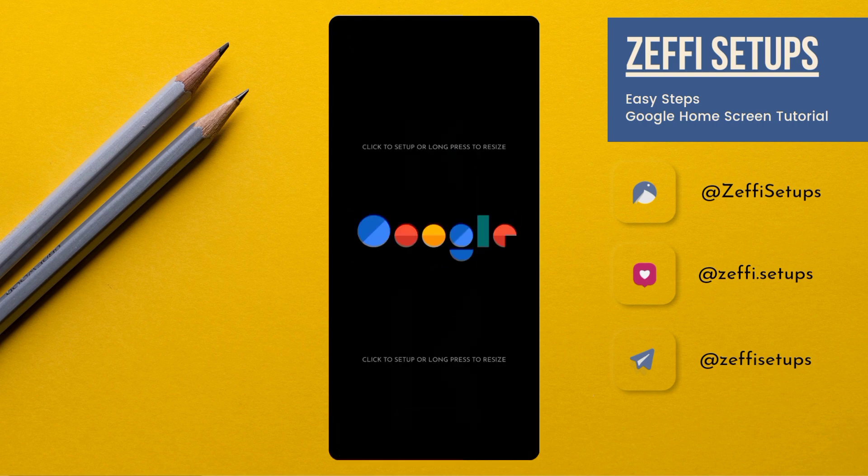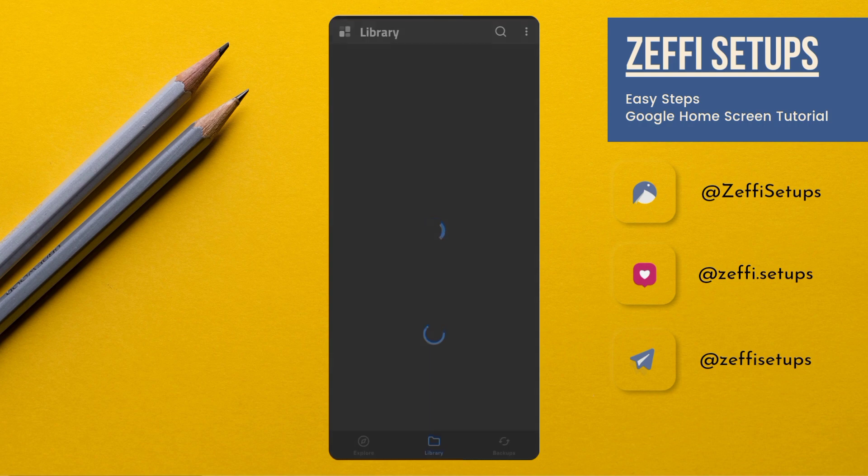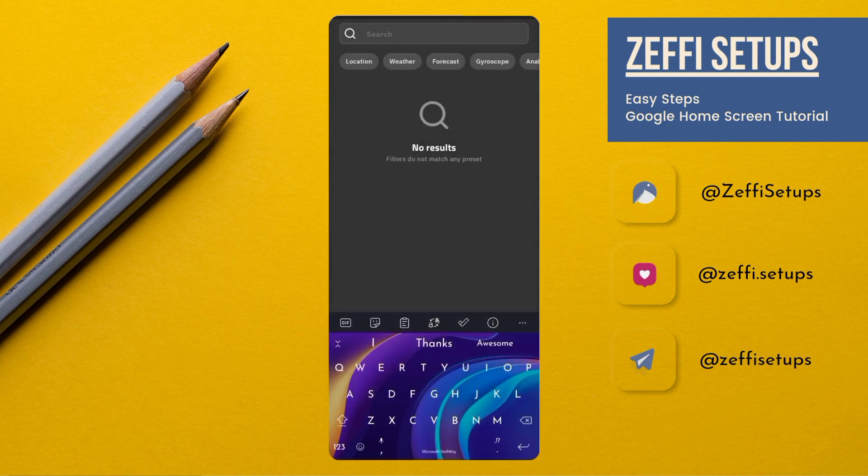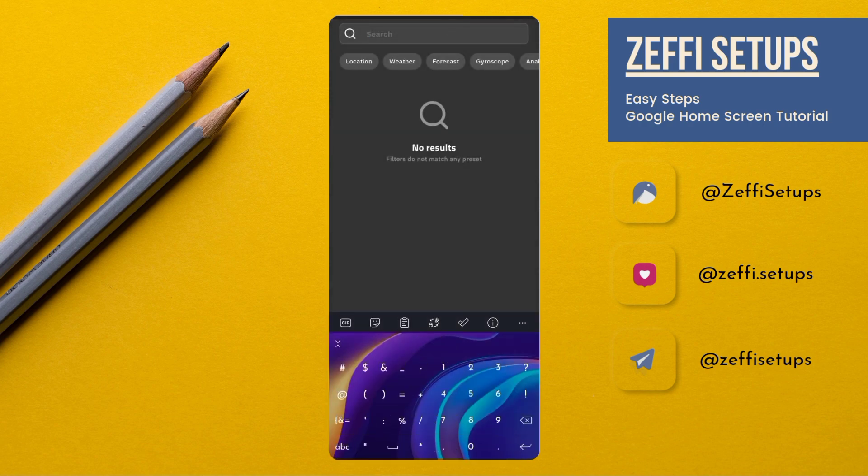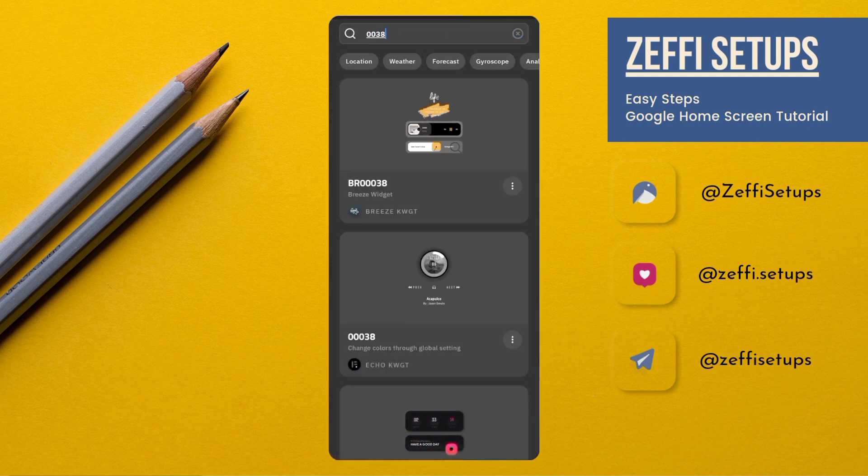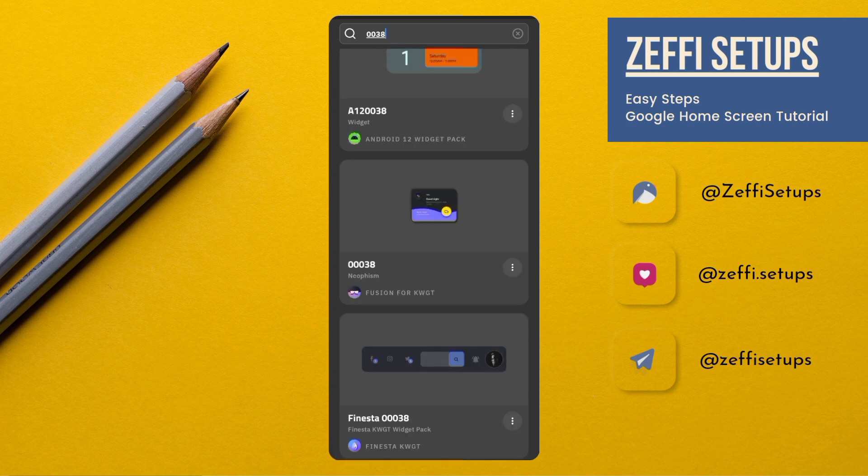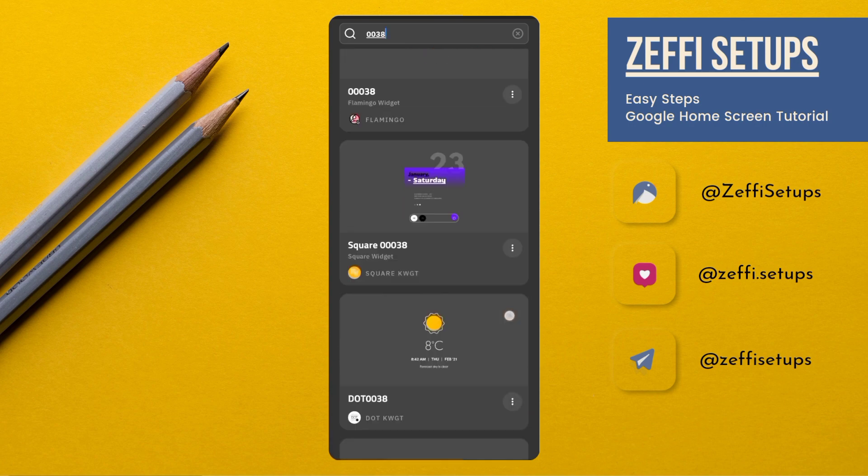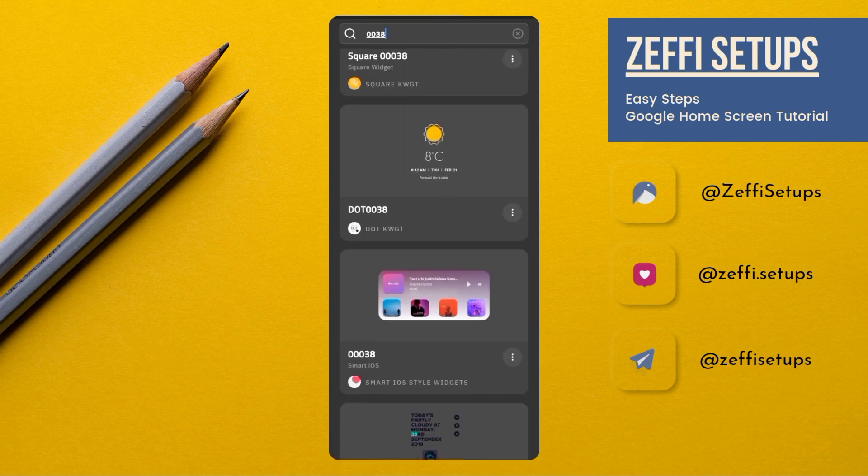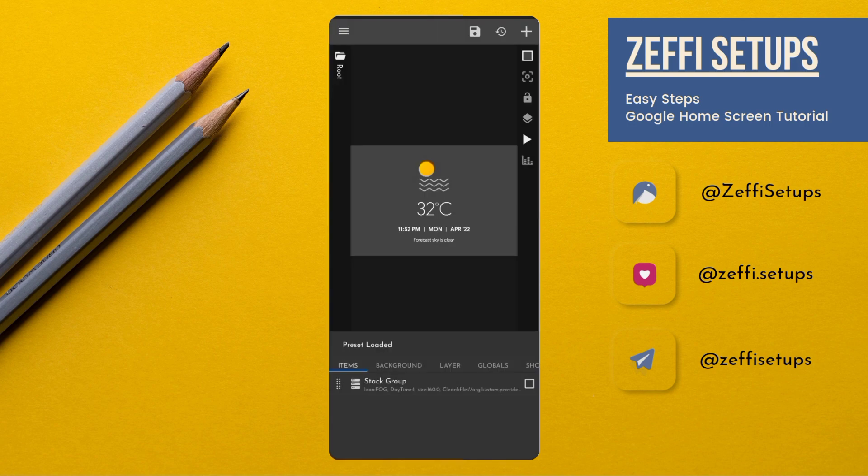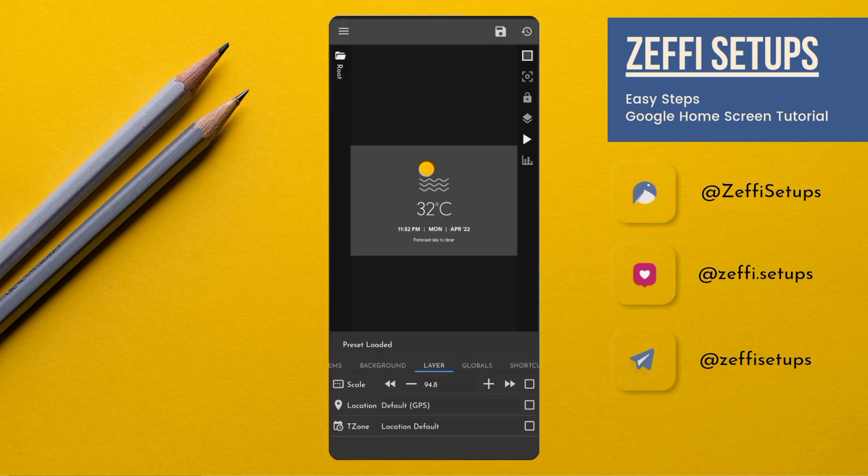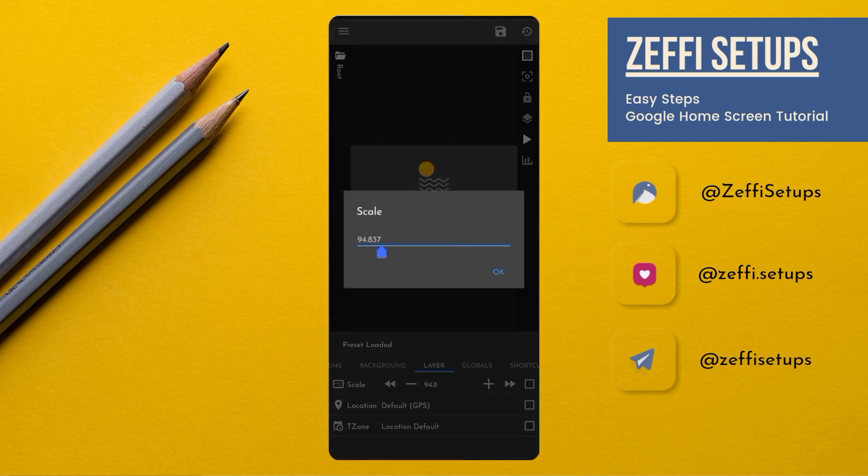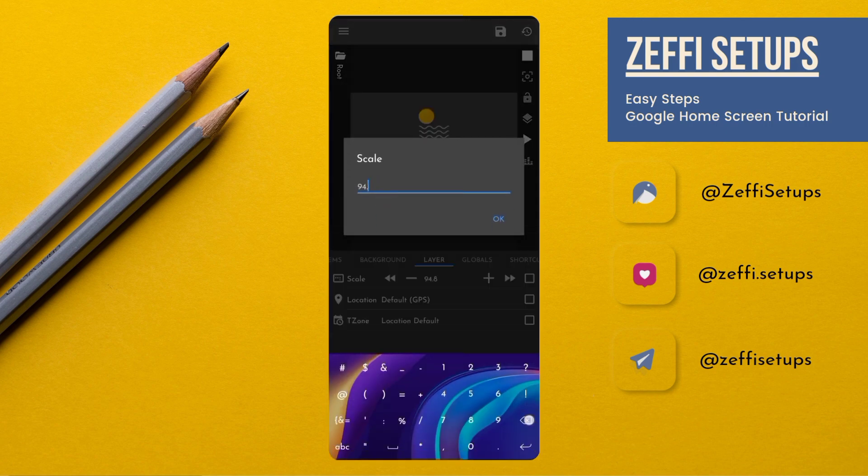Now tap on top widget. Open search. Type 0038. Select the widget from KWGT. Open layer. Edit its scale to 100.